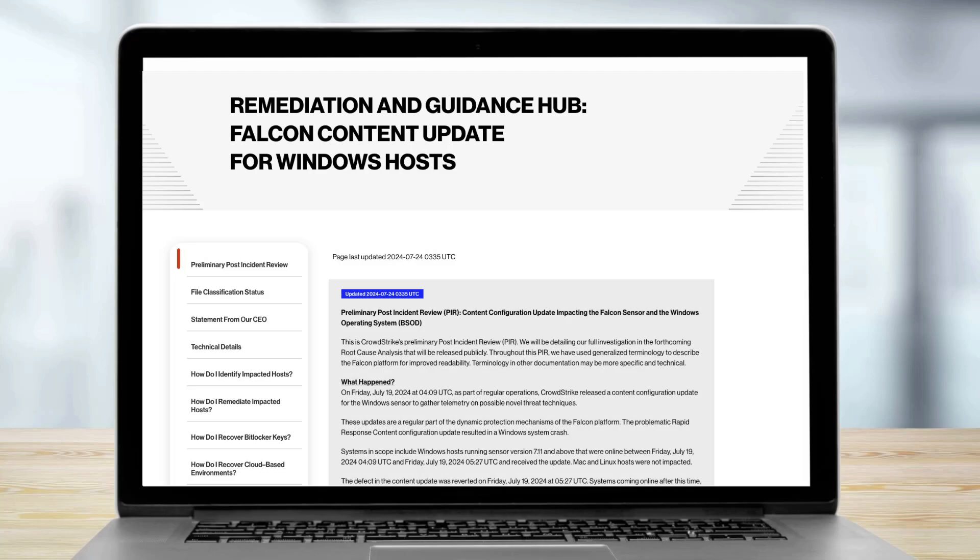IT personnel that need assistance in troubleshooting, please refer to our remediation and guidance hub. If you need further assistance, please reach out to your CrowdStrike account manager. We are committed to getting all customers back online as quickly as possible. We truly appreciate your patience.